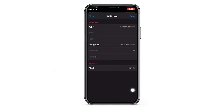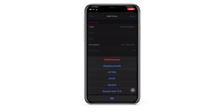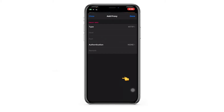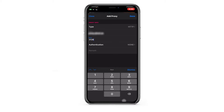This action prompts a new window where you'll enter your proxy details. Choose the appropriate protocol type in the Type field, then input the proxy's IP and port into the Host and Port fields, respectively.